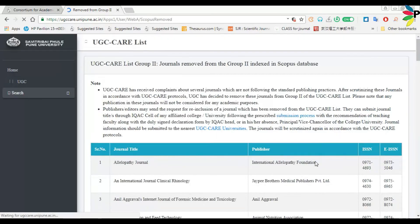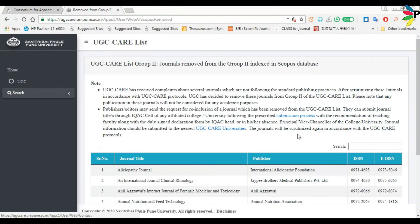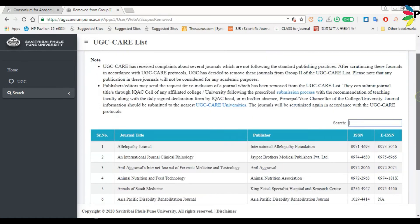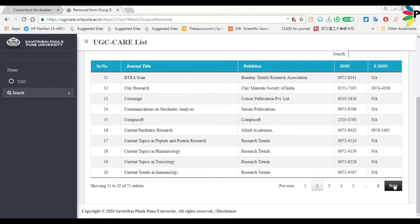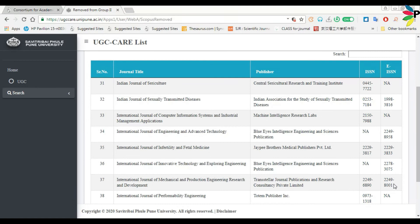On that page, you can search your journal by title or by ISSN number. A total of 71 journals are listed that did not come under the UGC care list. You can search your journal name here.